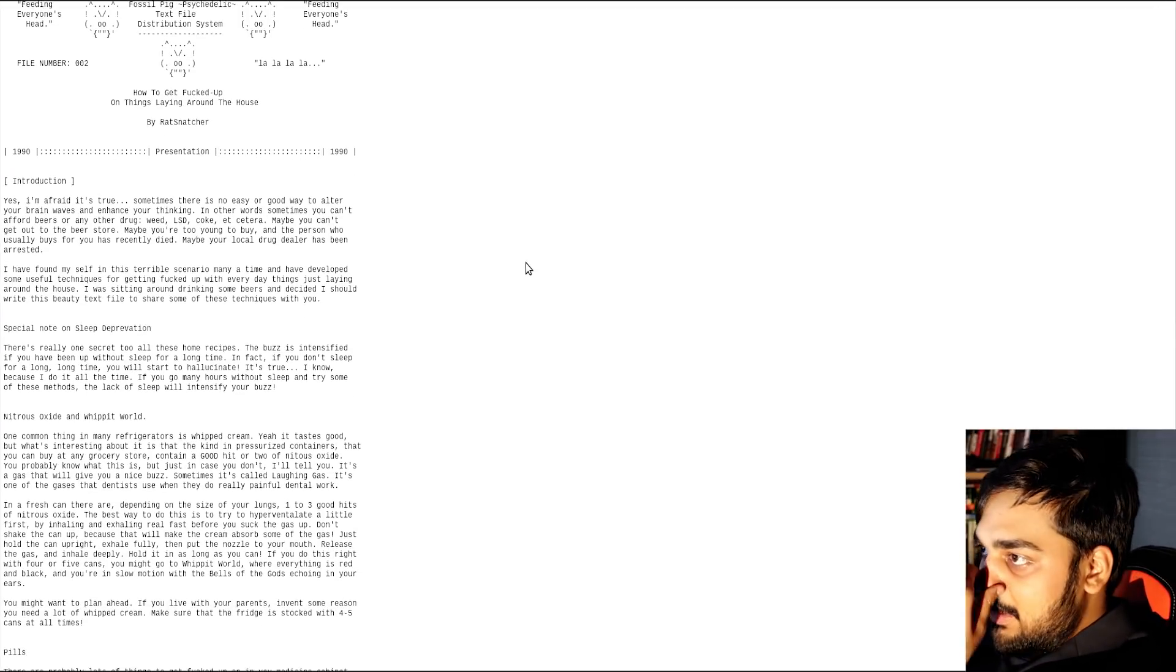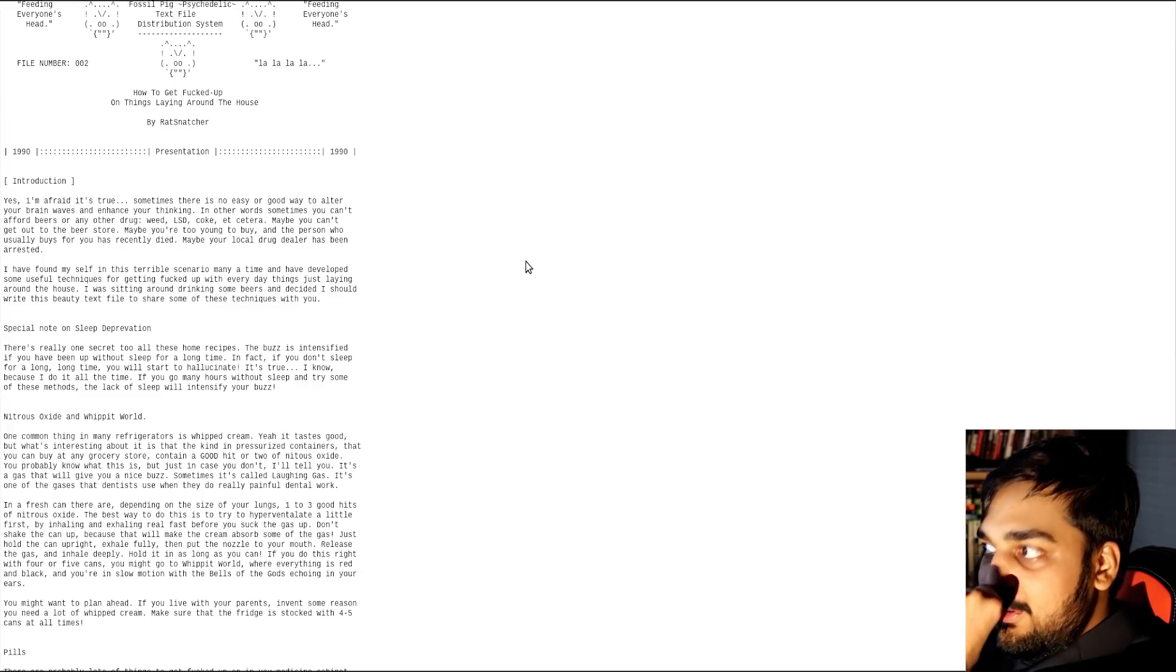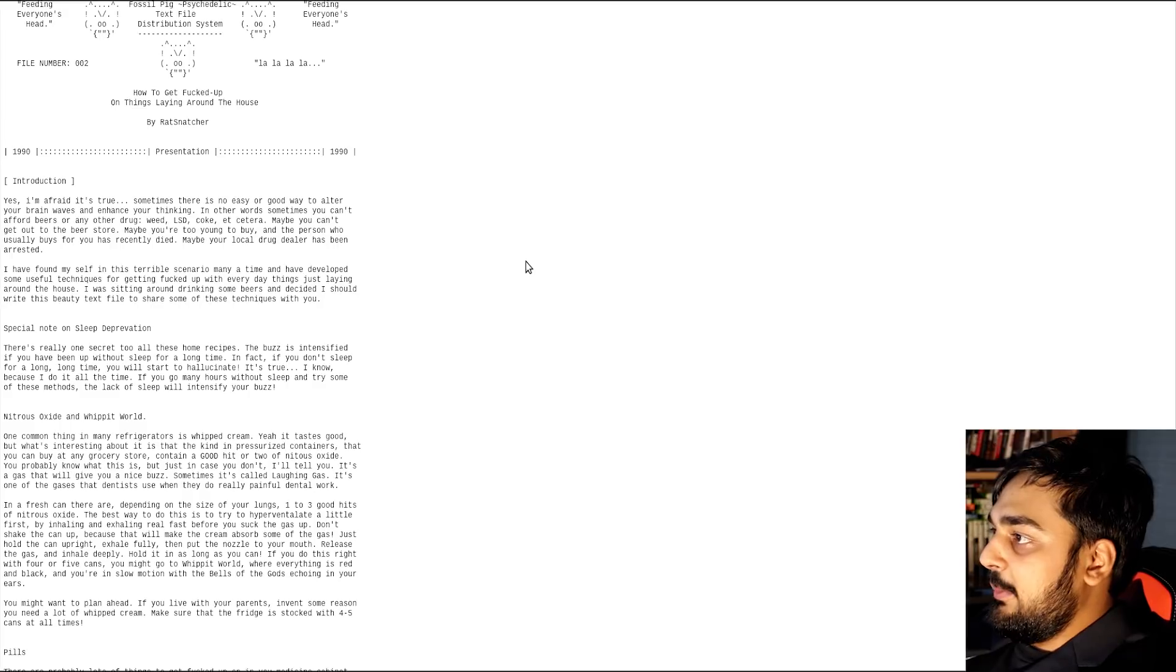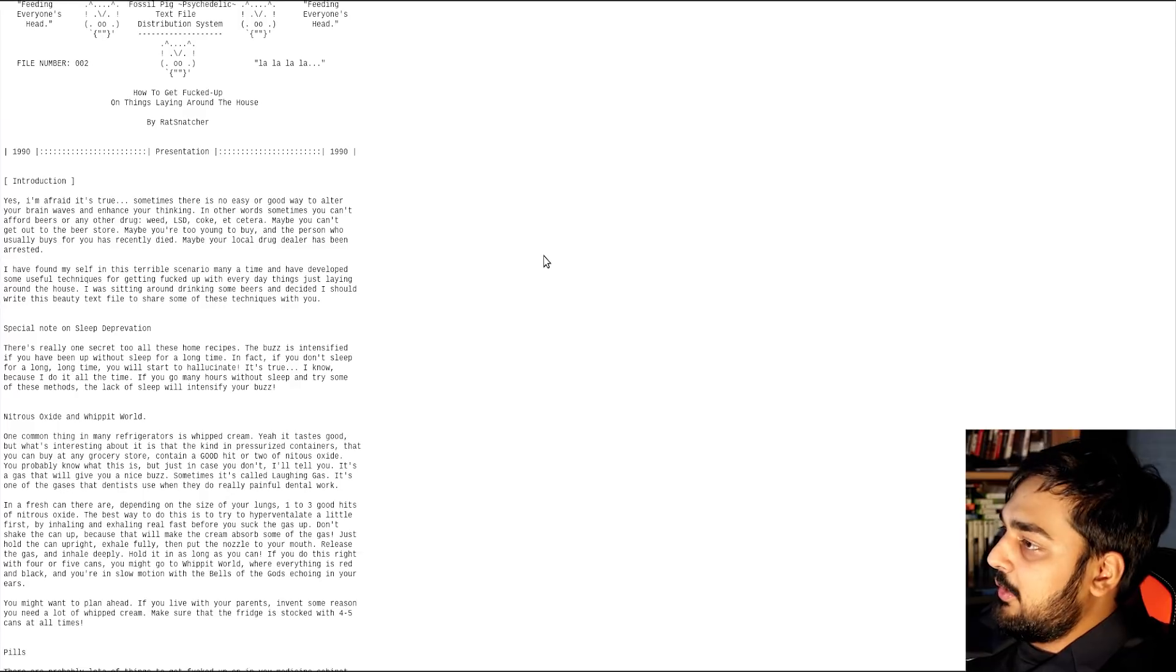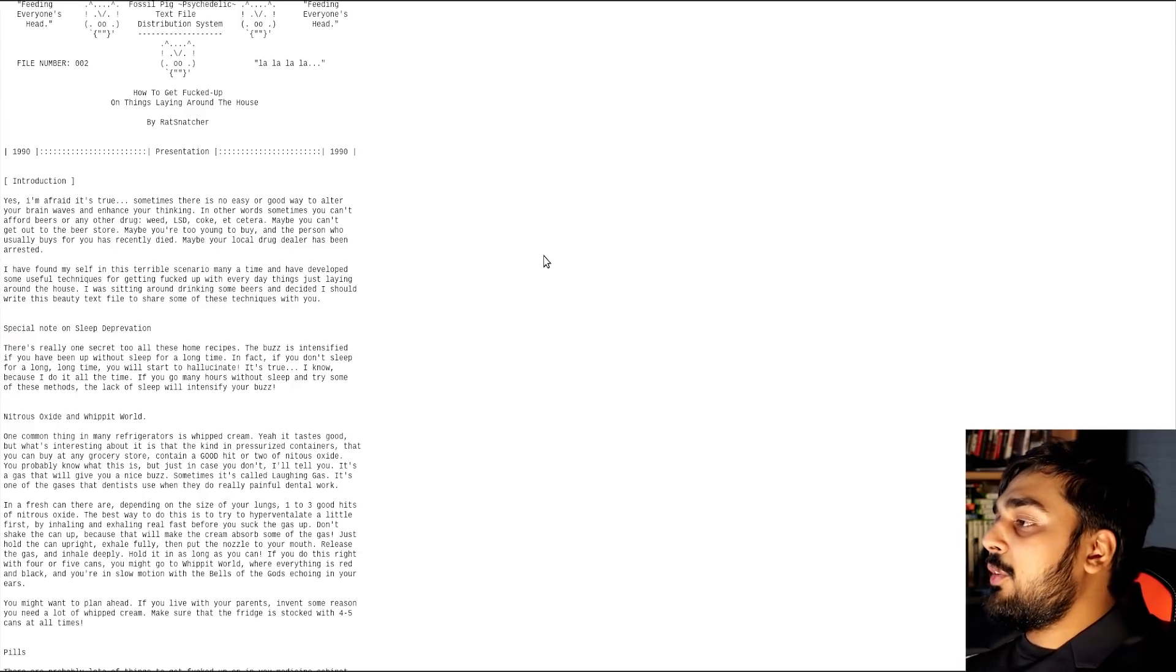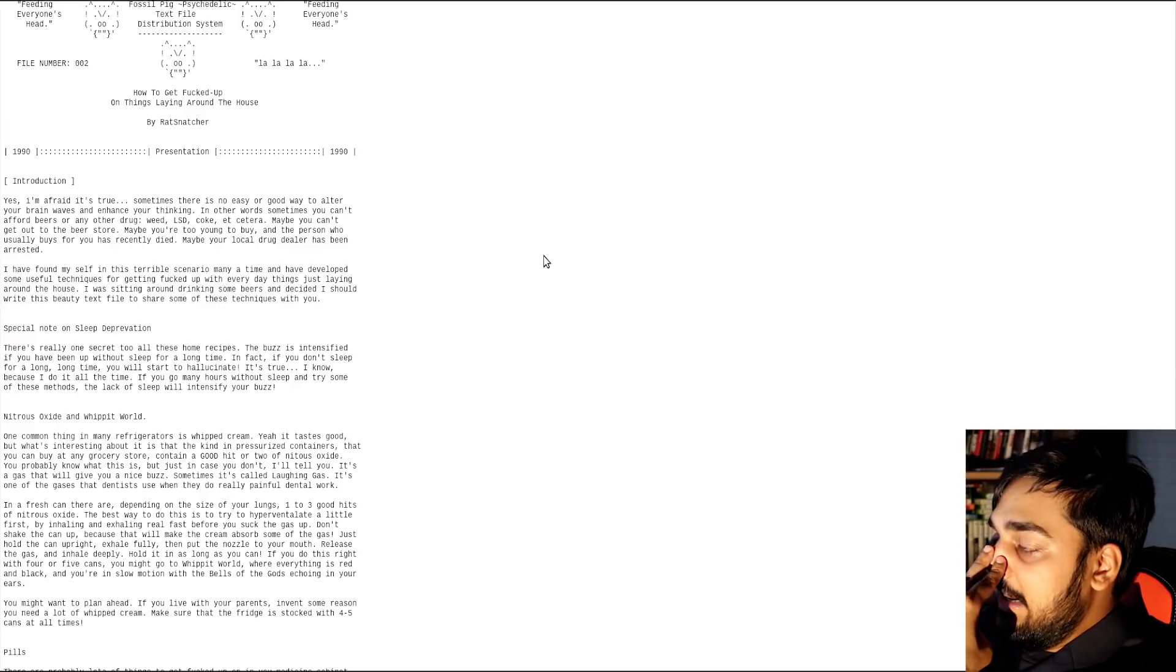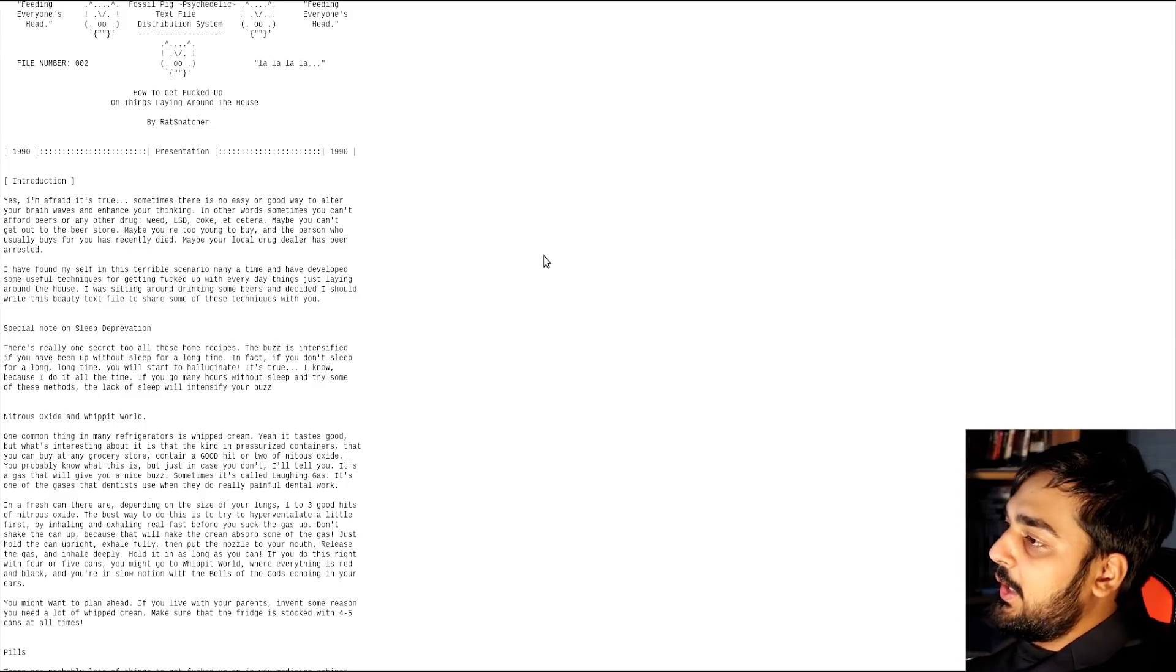I have found myself in this terrible scenario many a time and have developed some useful techniques to getting fucked up with some everyday things just laying around the house. Special note on sleep deprivation. There's really one secret to all these home recipes. The buzz is intensified if you've been up without sleep for a long time. In fact, if you don't sleep for a long time, you'll start to hallucinate.